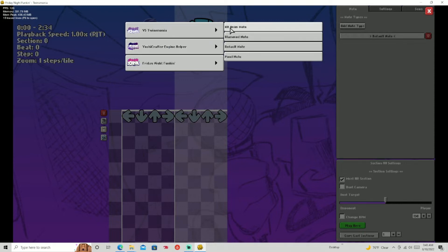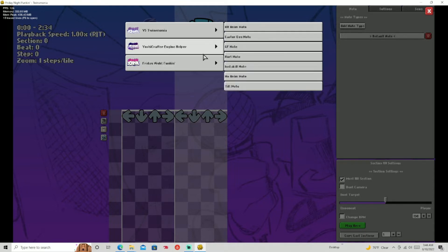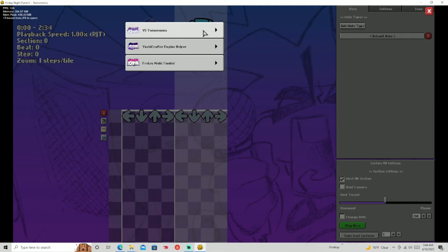These are note types that are notes that might do different things sometimes, or might be different note skins. Most of these are just note skins. Yoshika After Engine, though, gives a few that actually do mechanic stuff, and you can add your own.